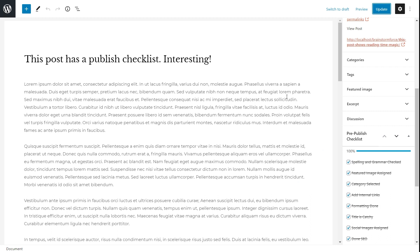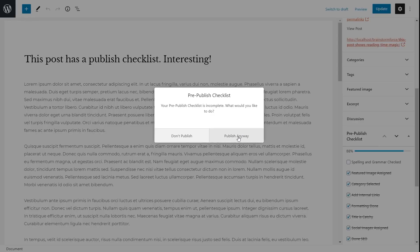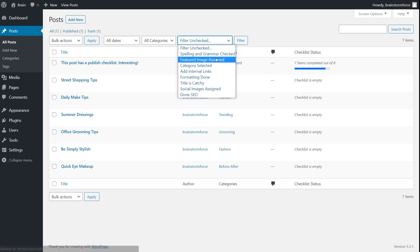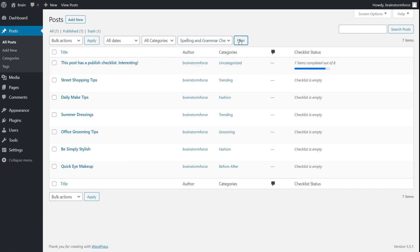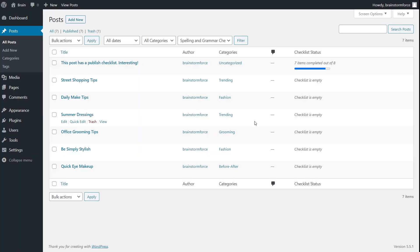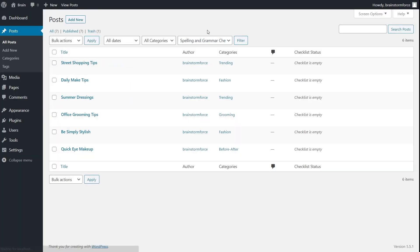Let me demonstrate. I'll go into the post and uncheck the spelling and grammar checked task, publish, ignore the warning, go back to the posts page, refresh, and now use the spelling-and-grammar-checked filter. As you can see, it's now showing all the posts that have the spelling and grammar checked task not complete, including the one we just tweaked. If I go back and re-check it, update the post, refresh with the same filter — that specific post is now gone because it no longer has that task incomplete.